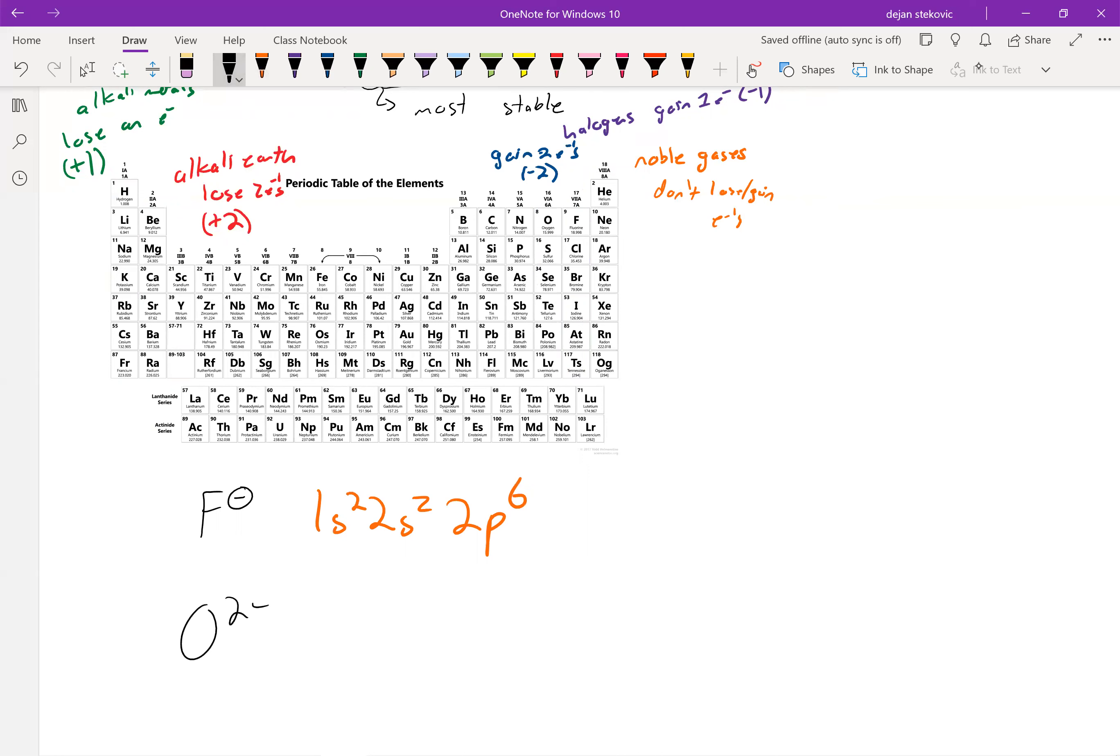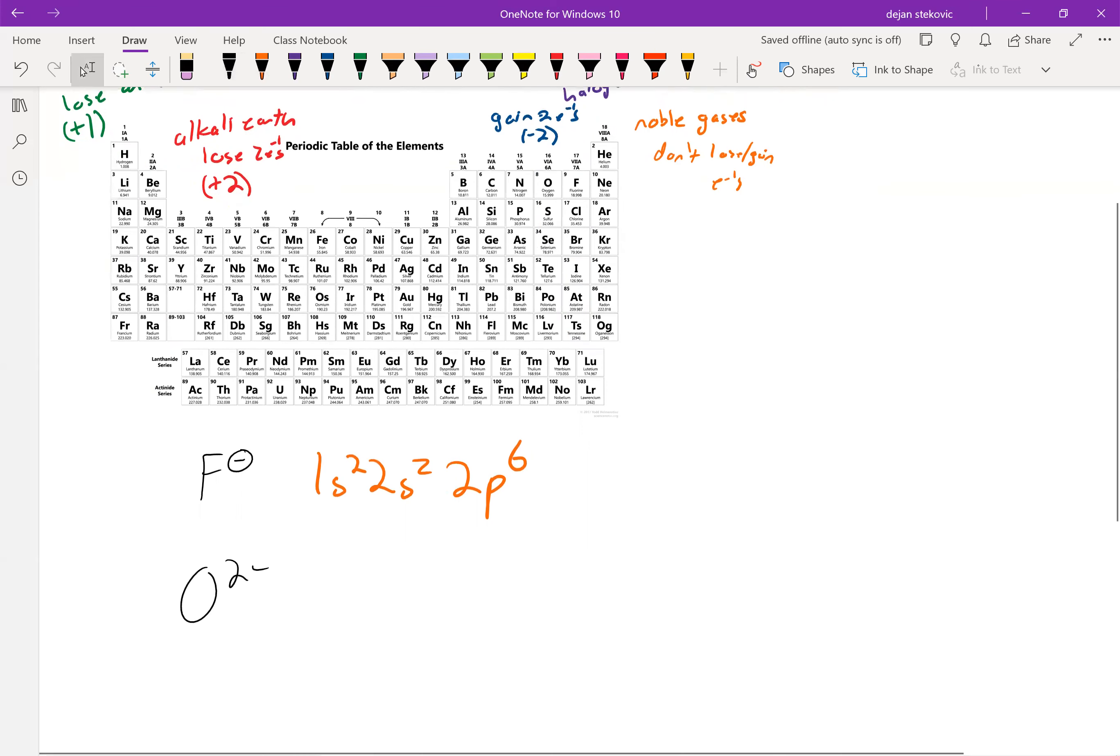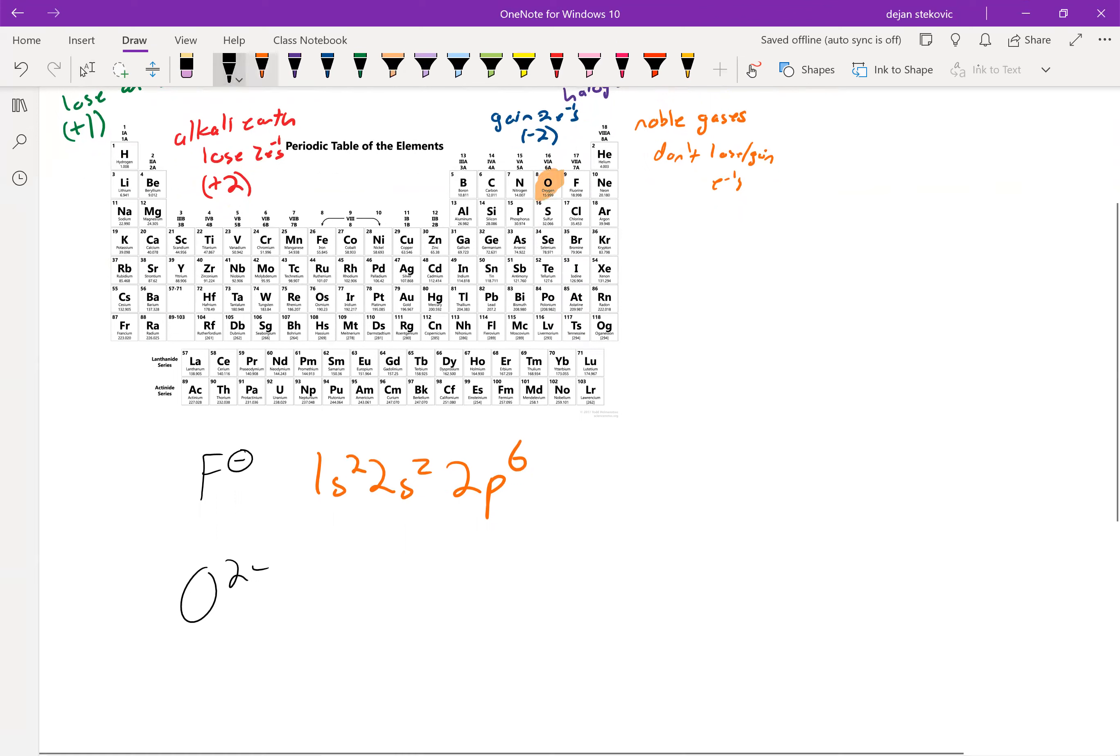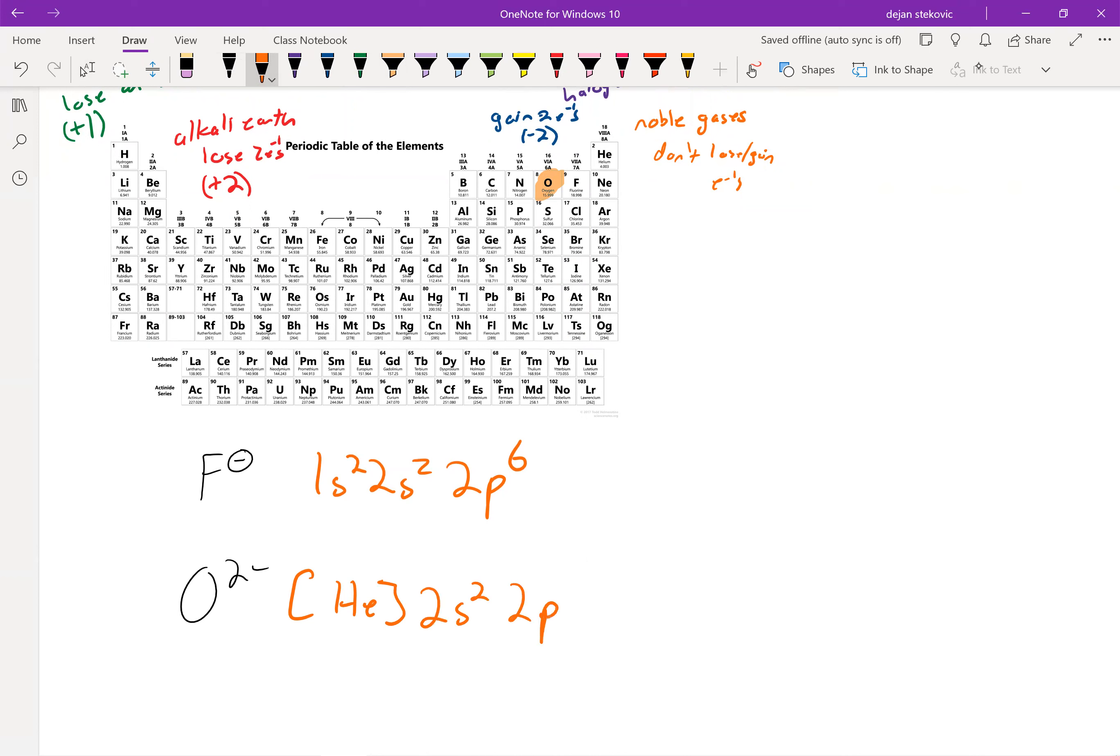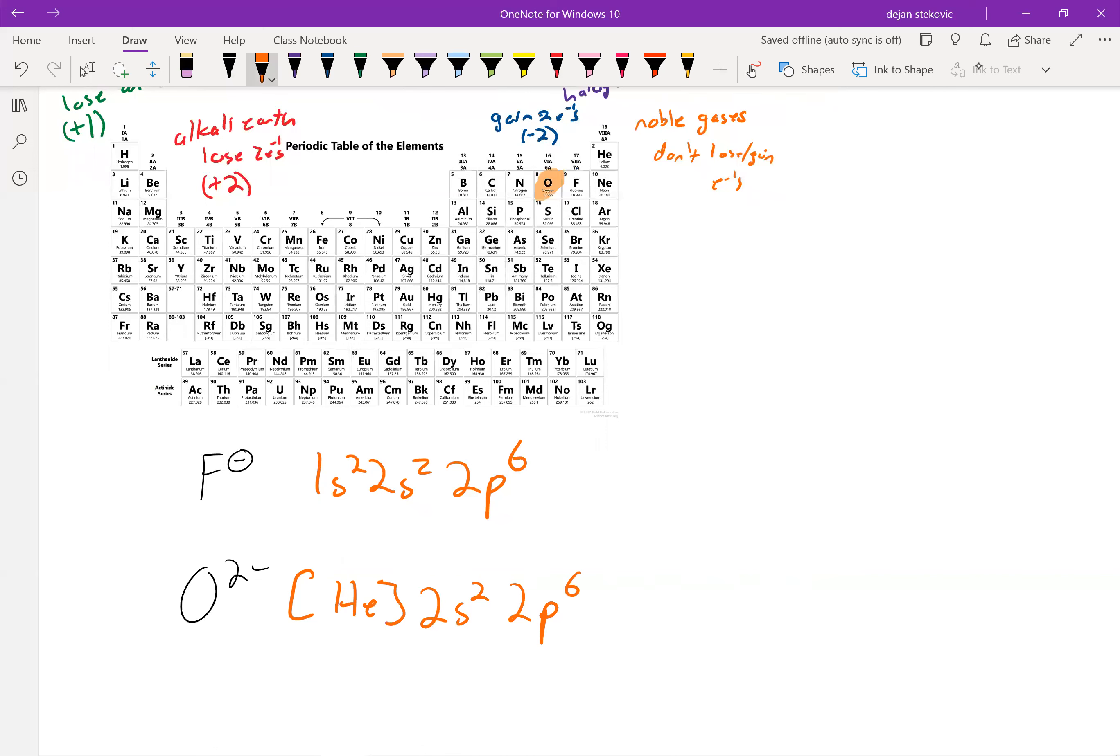Oxygen, if you got it by itself, it would be O2-. And so if we think about oxygen, it's right over there. So we can write out helium, right? Don't have to write that out. And then 2s2, and then oxygen has four electrons in its p-shell, so 2p4. But now we've got a negative 2 charge, so we want to add two electrons, so it goes to being 2p6.